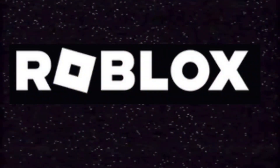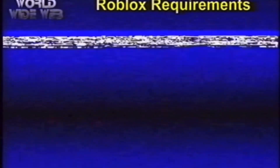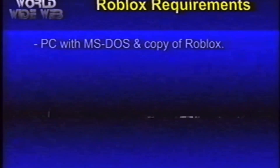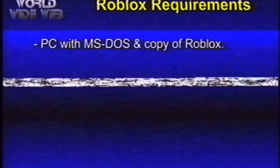But what is Roblox? Roblox is a platform for young people that allows you to play and create games. All you need is a personal computer with MS-DOS and a copy of the game.